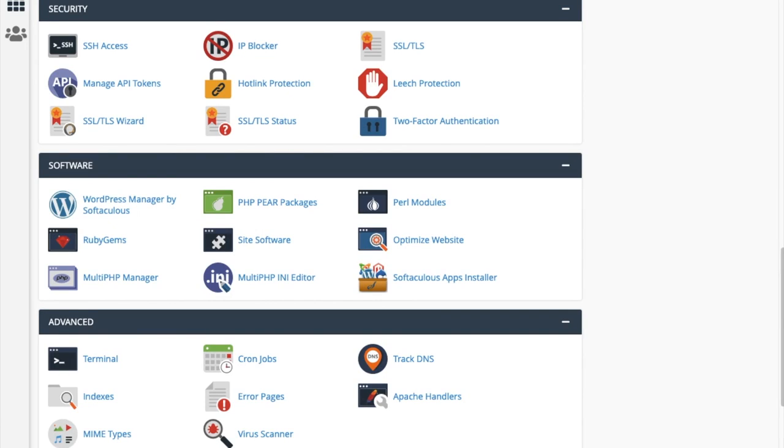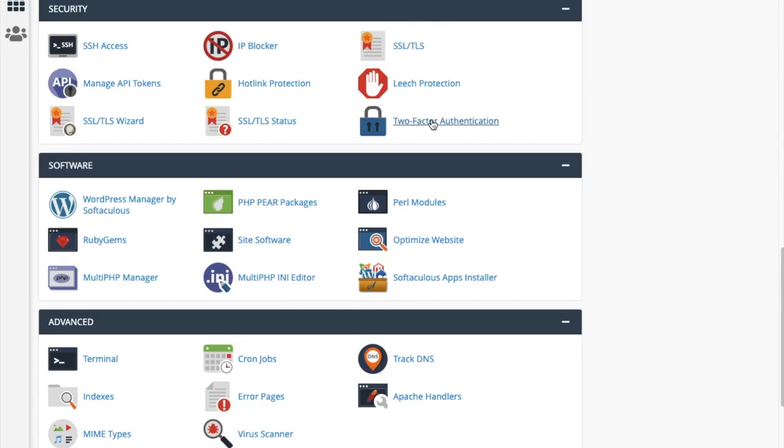To enable two-factor for cPanel, log into the cPanel account that you want to use, scroll down to the security area, and click on the two-factor authentication icon.